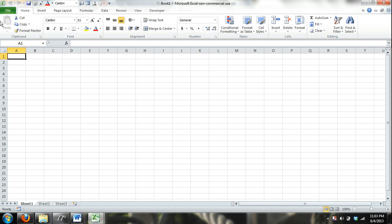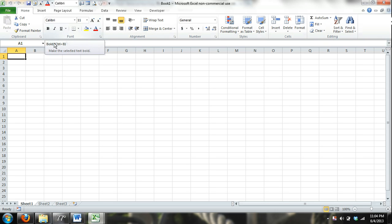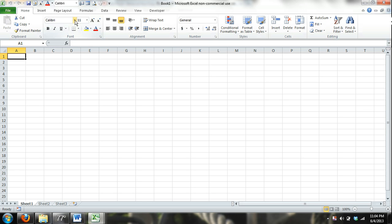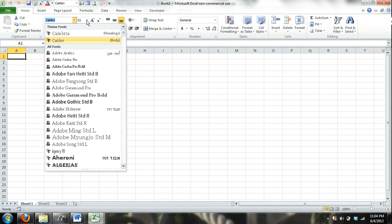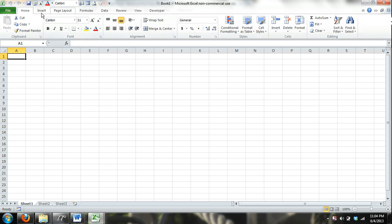All right, this up here, at the very top, this is called the ribbon. The ribbon is where you can locate just about all the commands that you're going to need to use in Excel. And what a command is, is a command tells Excel what to do. For example, a command would tell Excel to make a certain text bold or italicized. It would tell it what font style to be right up in here, what size. So that's basically what a command is, and you can find most of the commands up here in the ribbon.